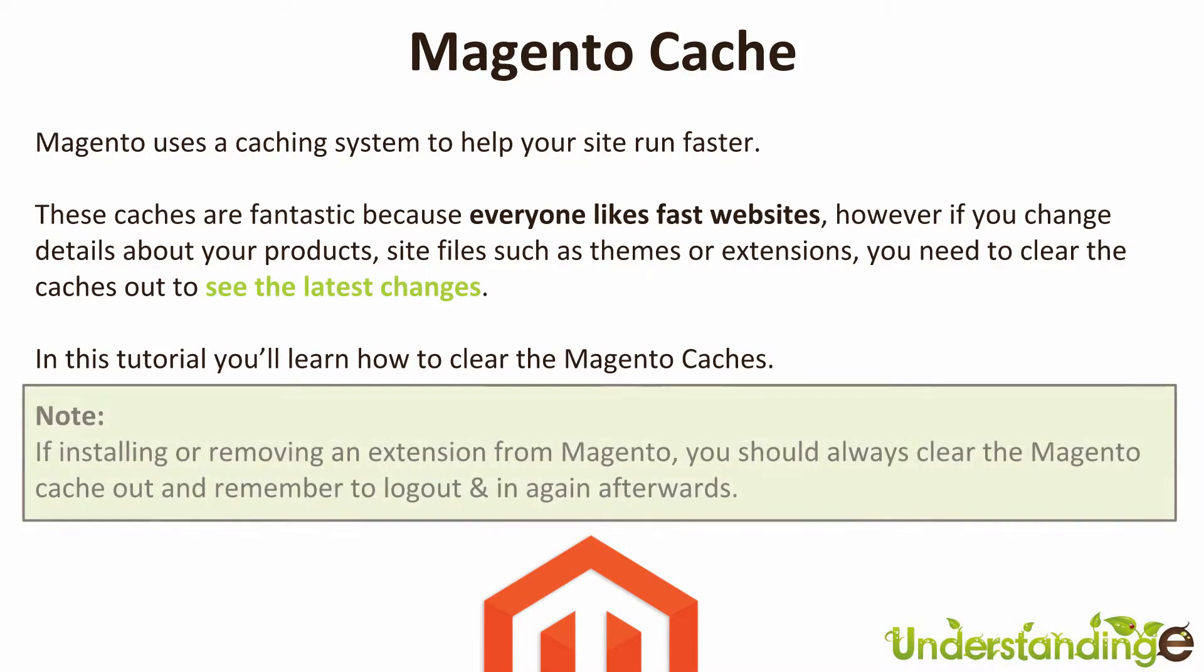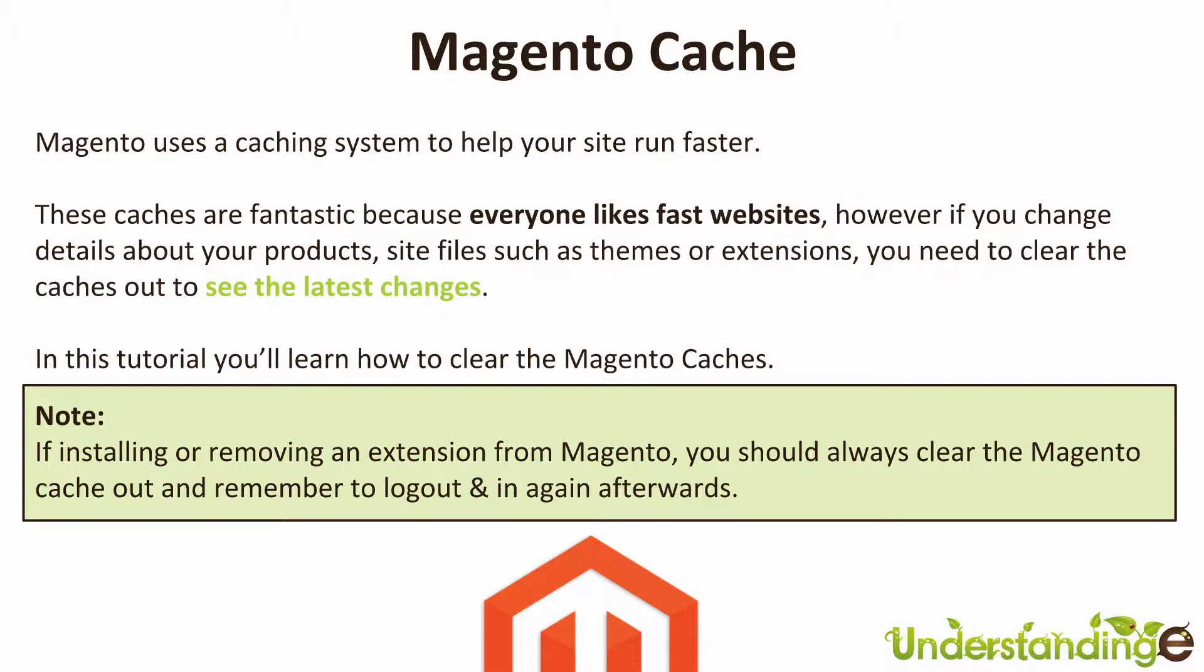And Matt, we have a special note: if installing or removing an extension from Magento, you should always clear the Magento cache out and remember to log out and log back in again afterwards.